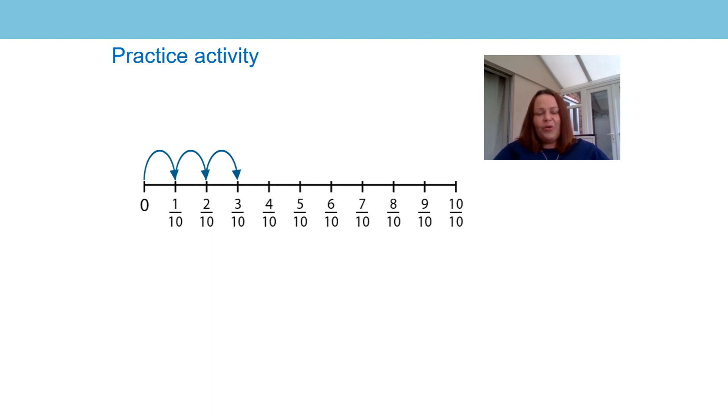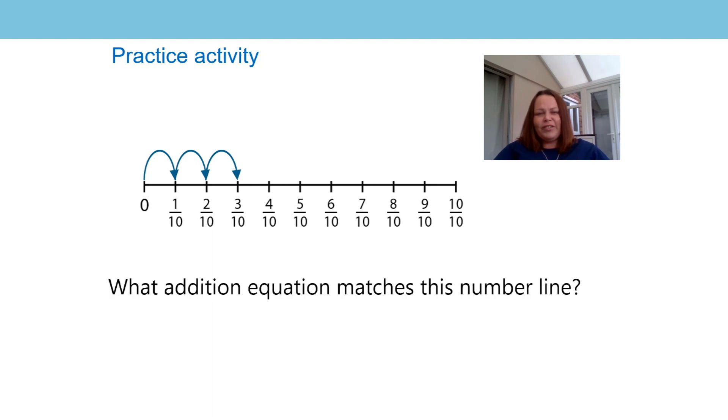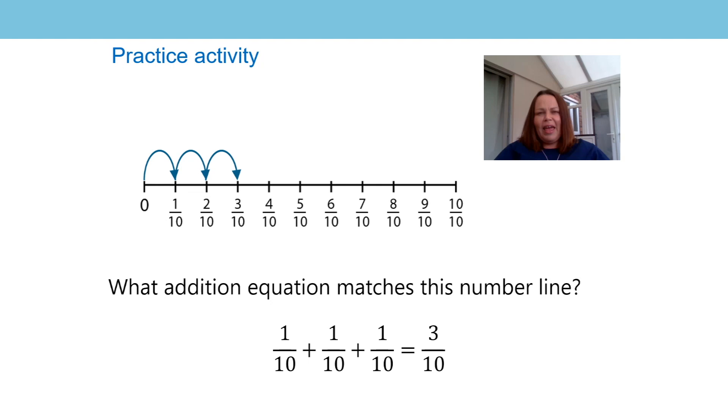So the equation to write to represent this addition equation was one tenth plus one tenth plus one tenth equals three tenths. I hope you got it.